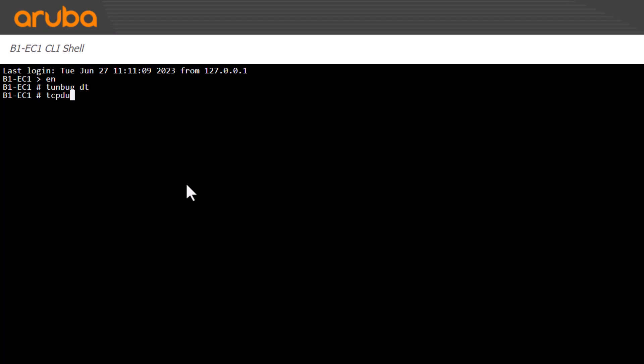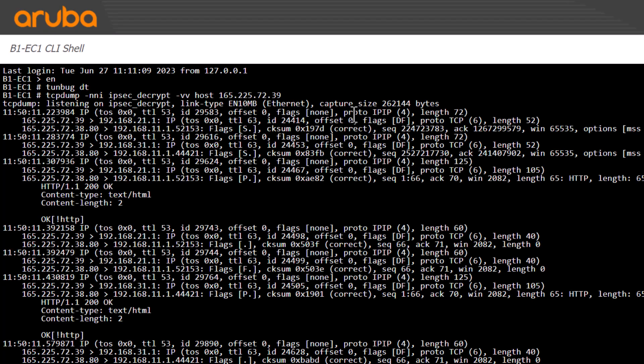Using TCP dump, we'll capture the IPSLA HTTP probes. The IPSec underscore decrypt interface is the one we just enabled, and the VV switch gives us more verbose output, allowing us to see inside the packets. We're looking for an OK in the response, and we can see that here.